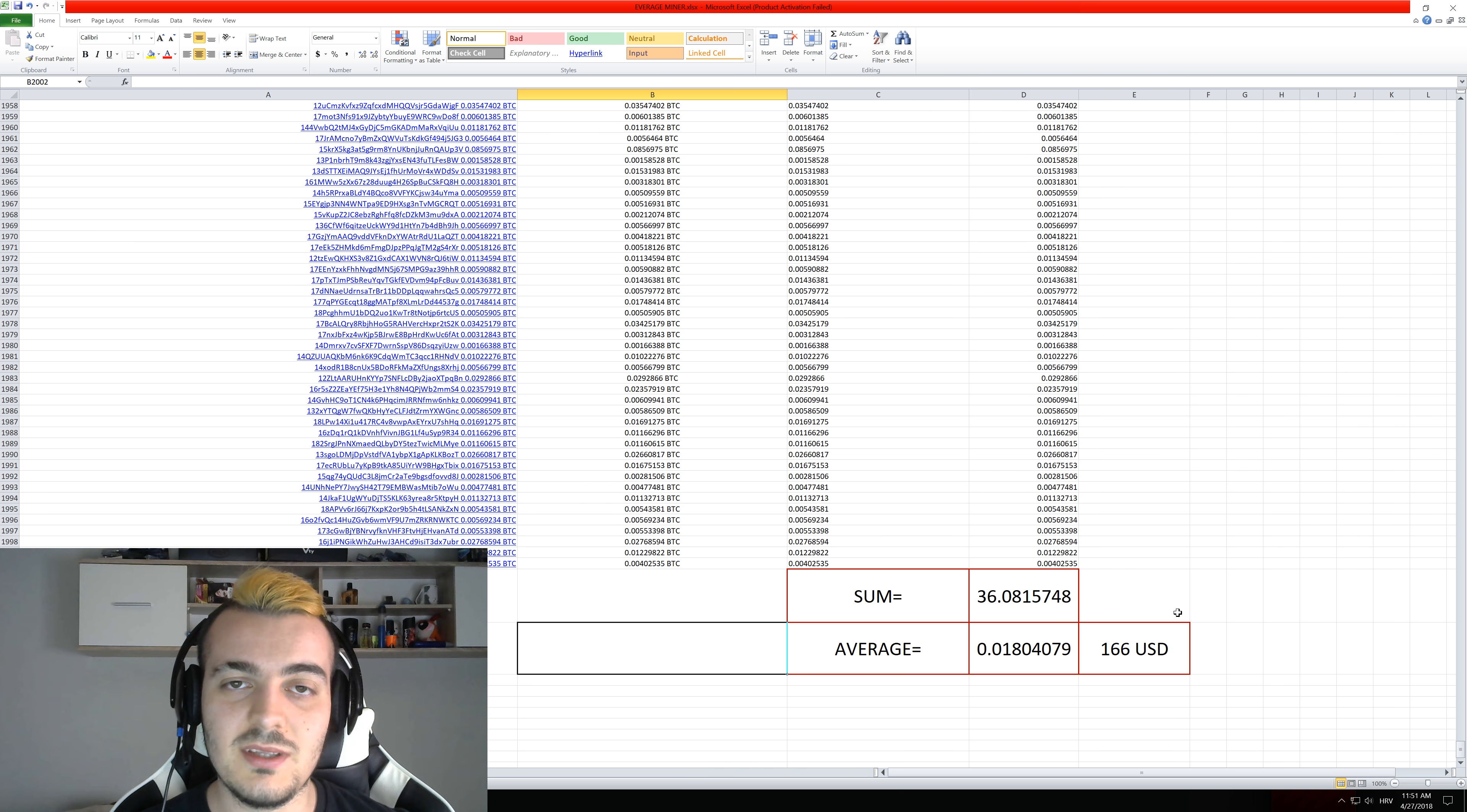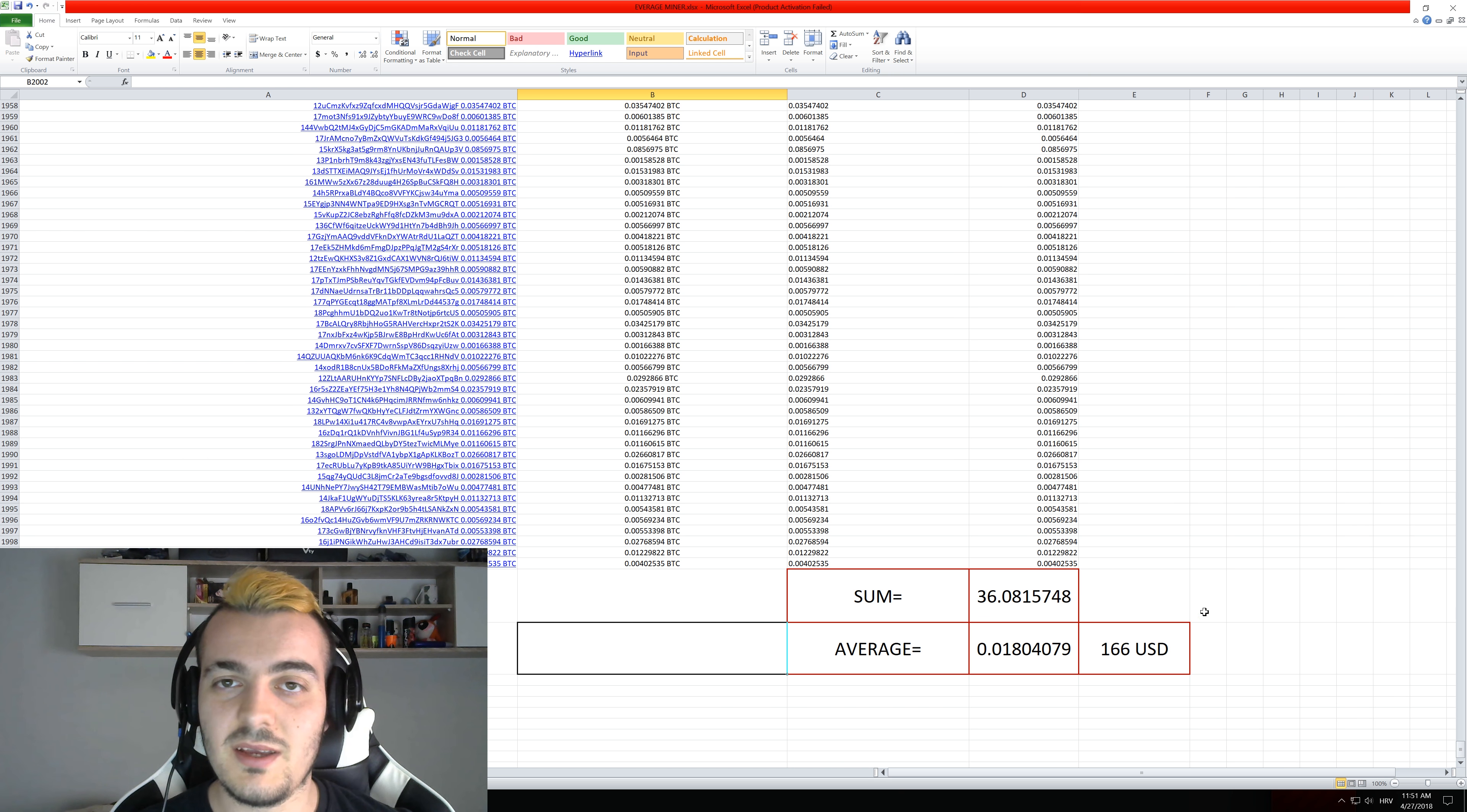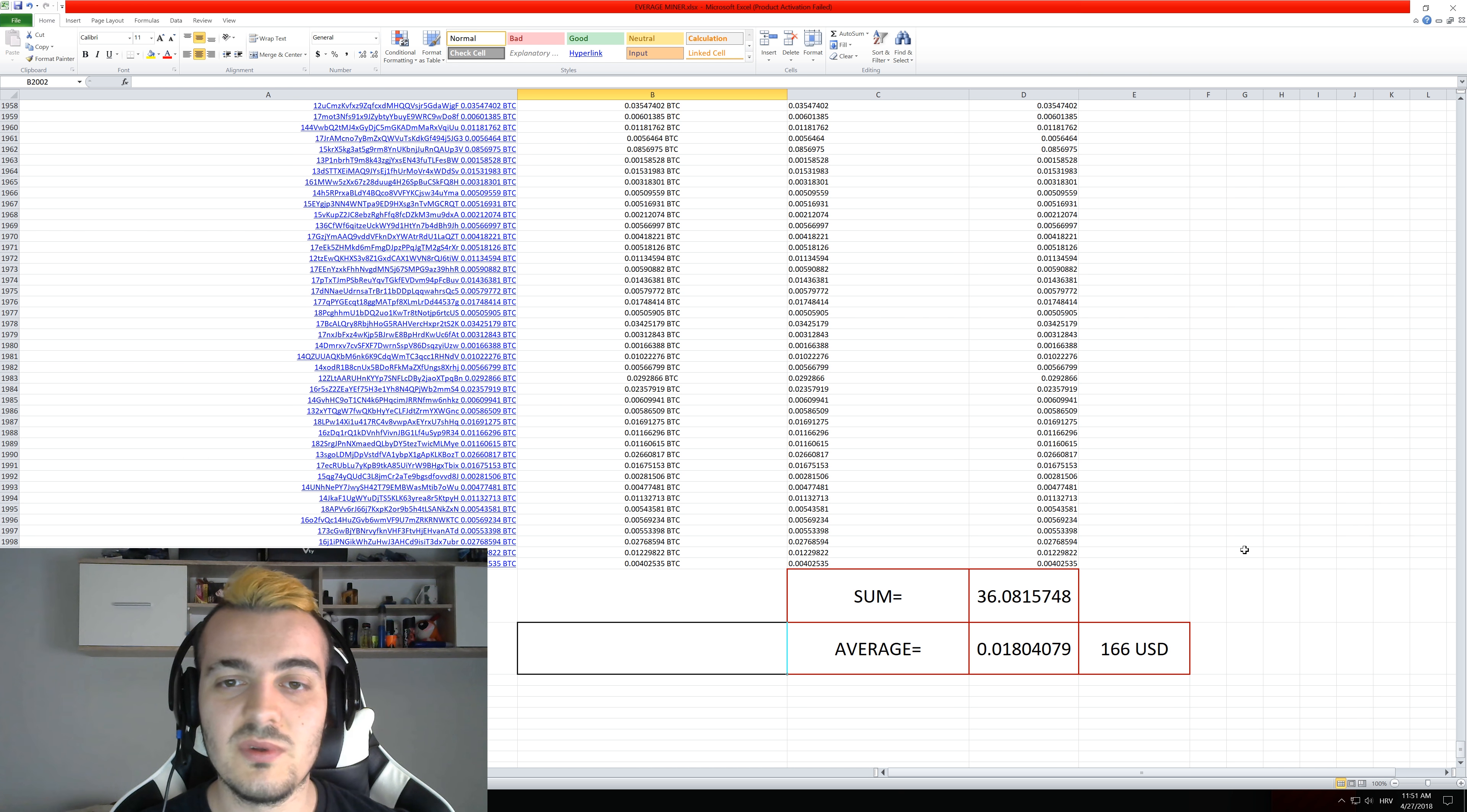But we cannot calculate them because they don't mine on NiceHash. They probably are on their own pools and find shares on their own without help of other people.